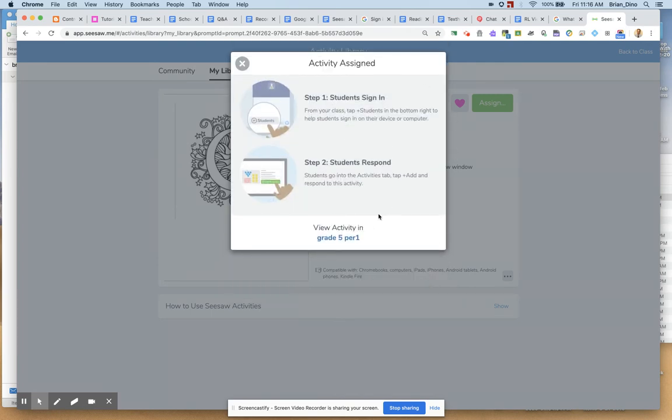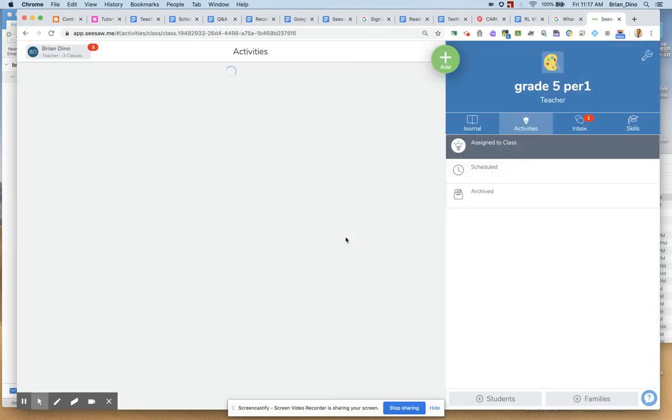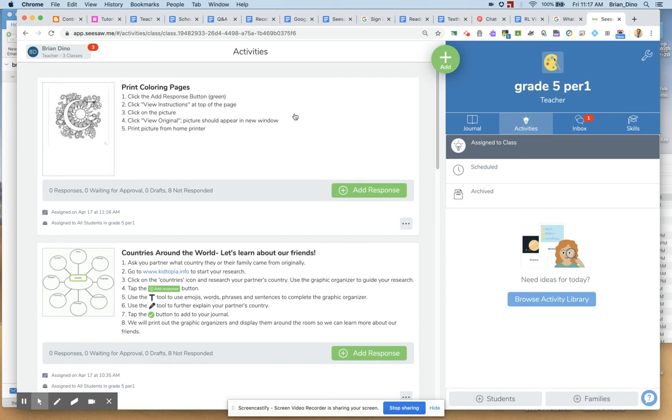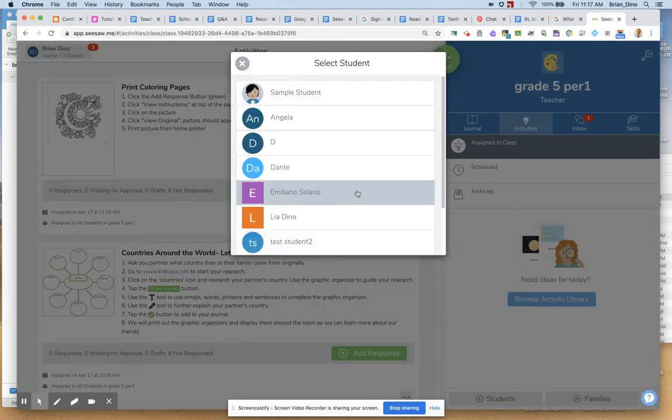I love this window because I want to view the activity of how my kids or parents will see it. So I'm going to view the activity now. The activity is assigned. And viewing it now. Here's how it should look from a student standpoint. So here it is. Print coloring pages. Click the Add Response button in green. Then click the View Instructions at the top of the page.